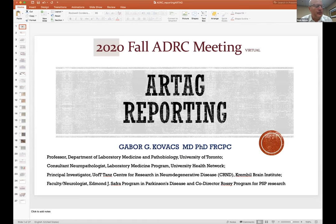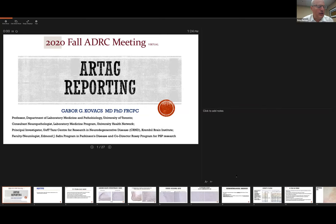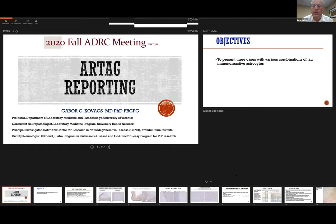Next we go to Dr. Gabor Kovacs, who comes to us to talk about ARTAG. This is also a segue to his keynote presentation later about ARTAG, but for now he'll talk about cases and how we diagnose them.